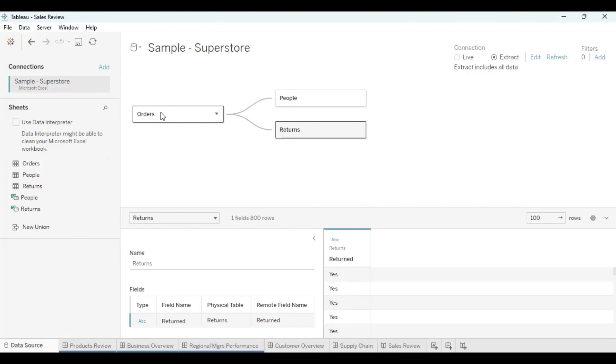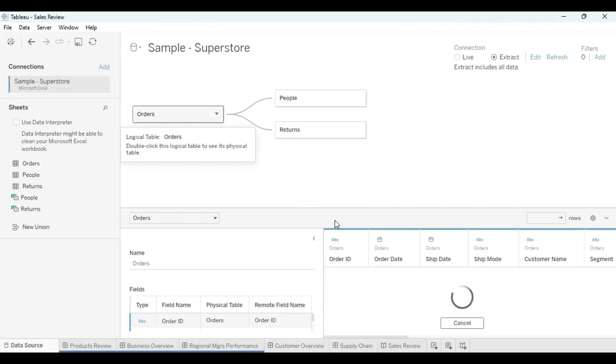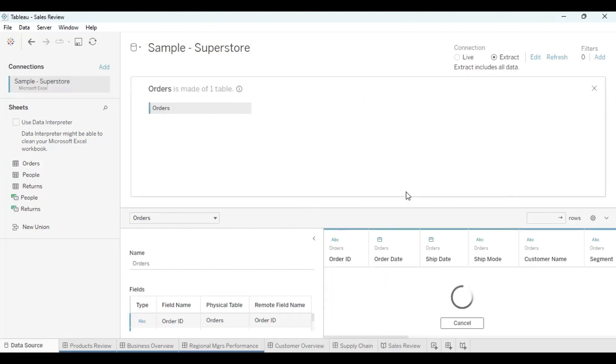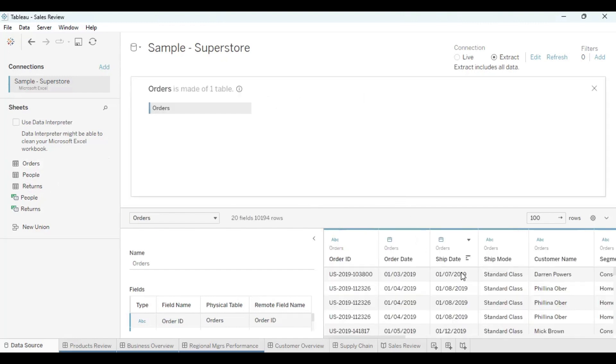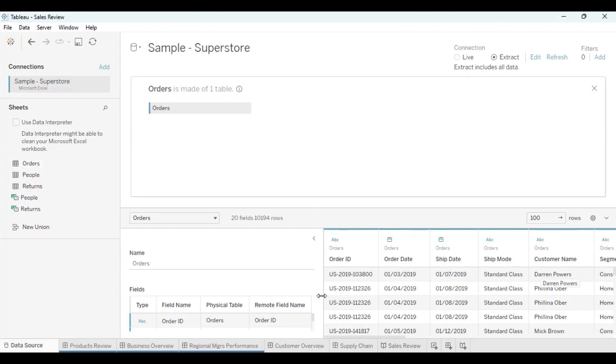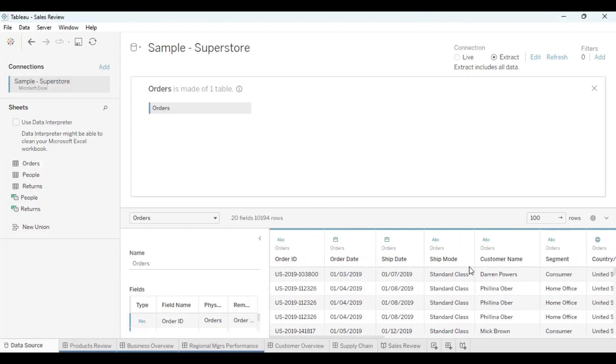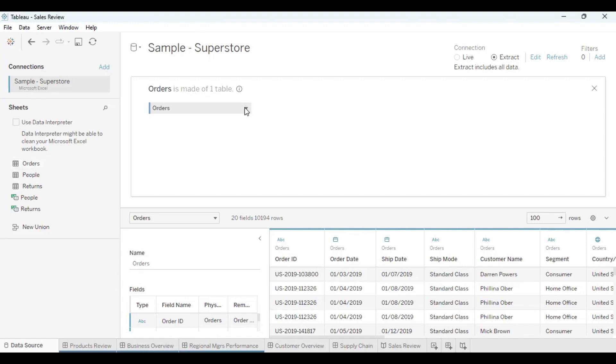So let's go to the order table. You can see the order table, we have all the data. We have order ID, order date, shipping date, ship mode, customer name. I could actually move this a bit. You can see the segment and country we got shipped from. A lot of beautiful things we can actually see here.